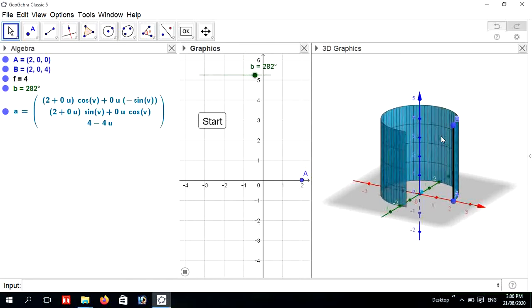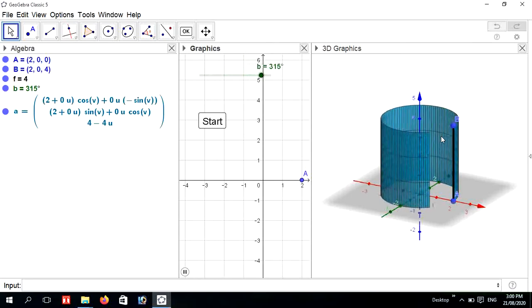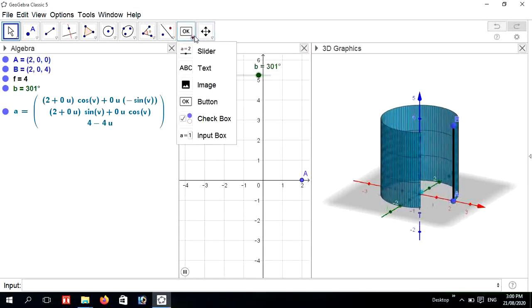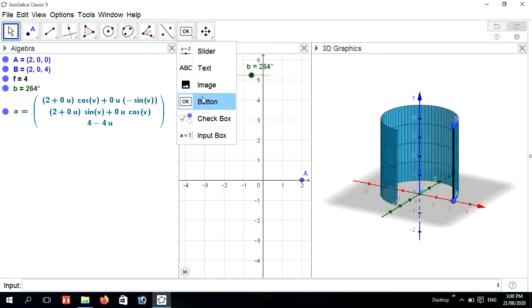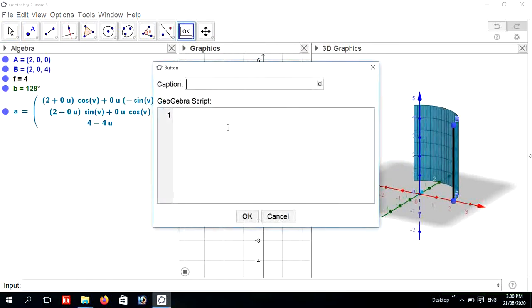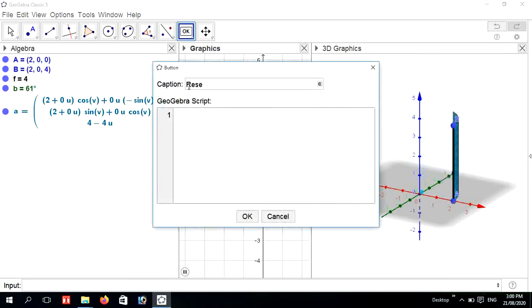Create another button — a Reset button. Go to Reset and add a GeoGebra script to it.